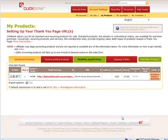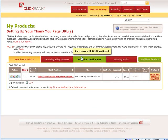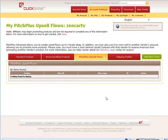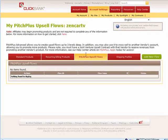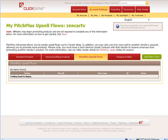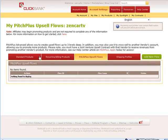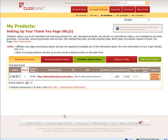In this video we are going to go over Pitch Plus Upsells. You can be promoting your own product as an upsell. You can also promote another person's product if you have a joint venture upsell contract with them. You can set up an upsell with another vendor. But we are going to go assuming that we are going to upsell our own product.